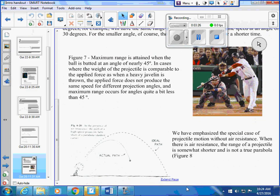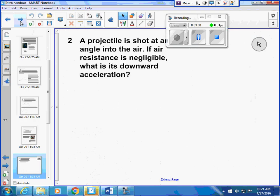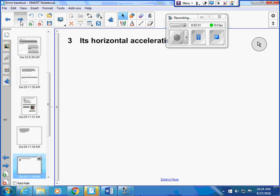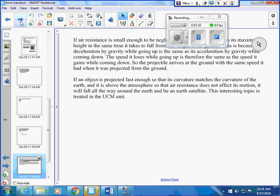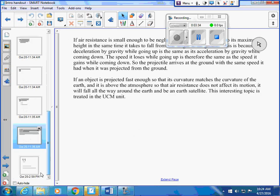You should know that when there's air resistance, it's not actually a parabola. It's like this. So be familiar with that handout.